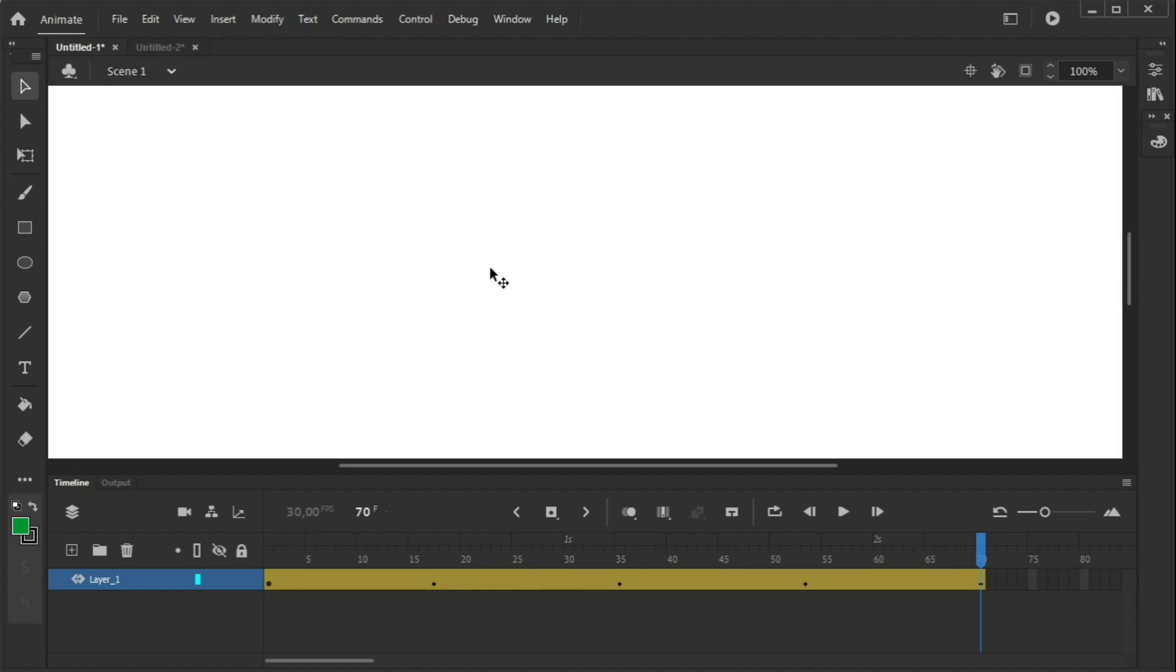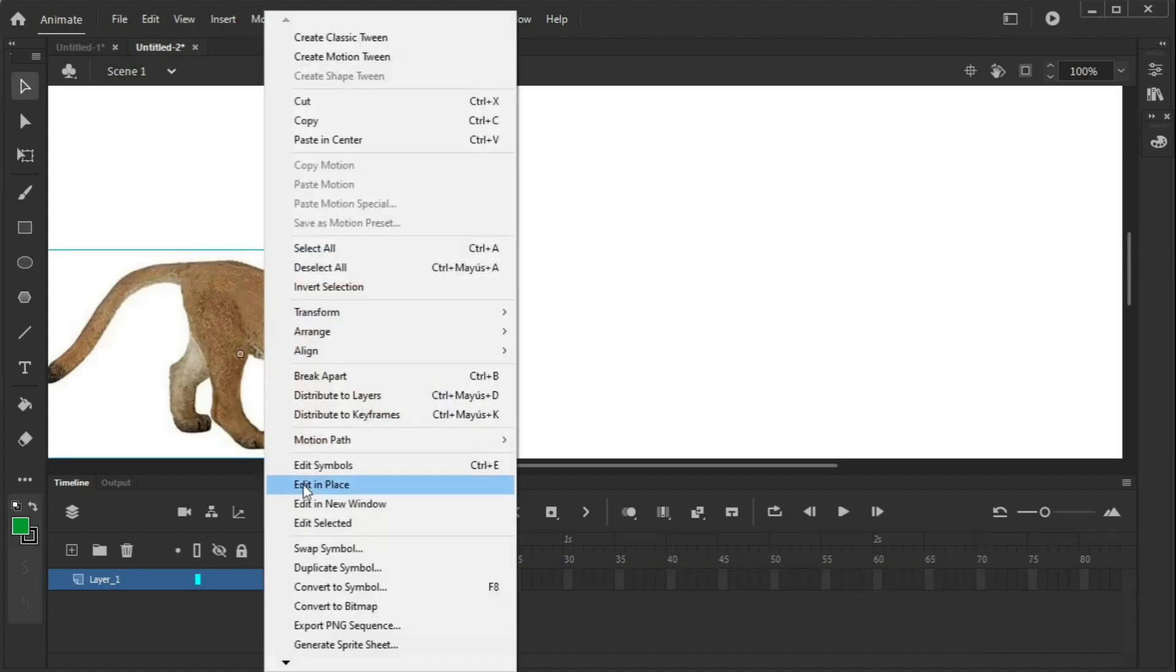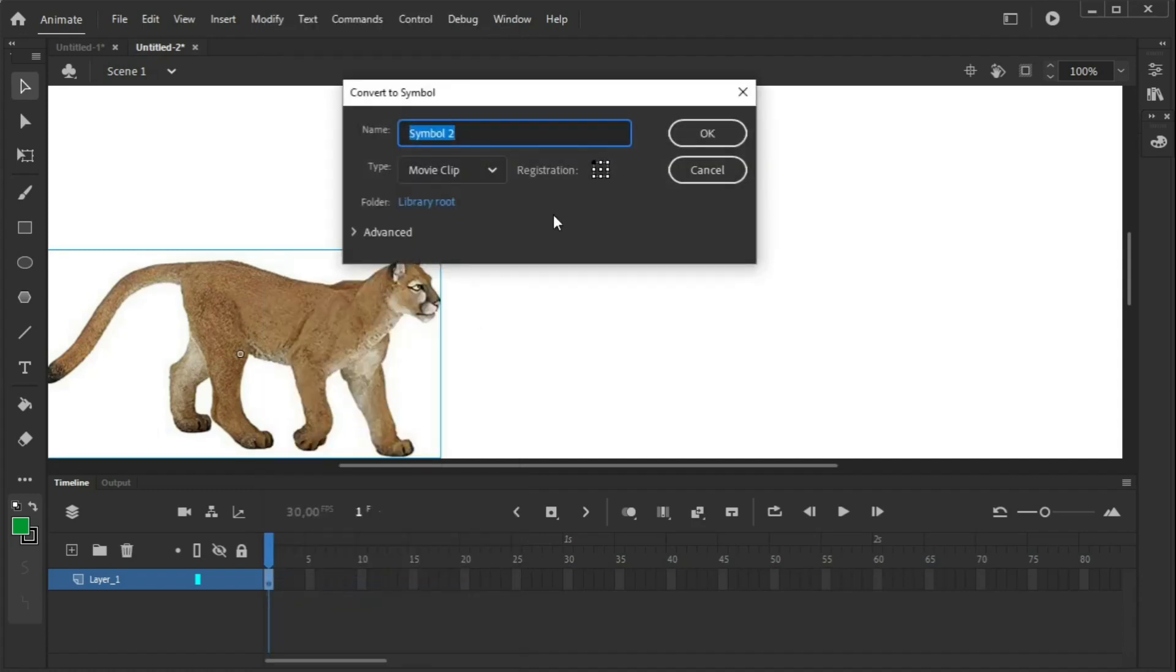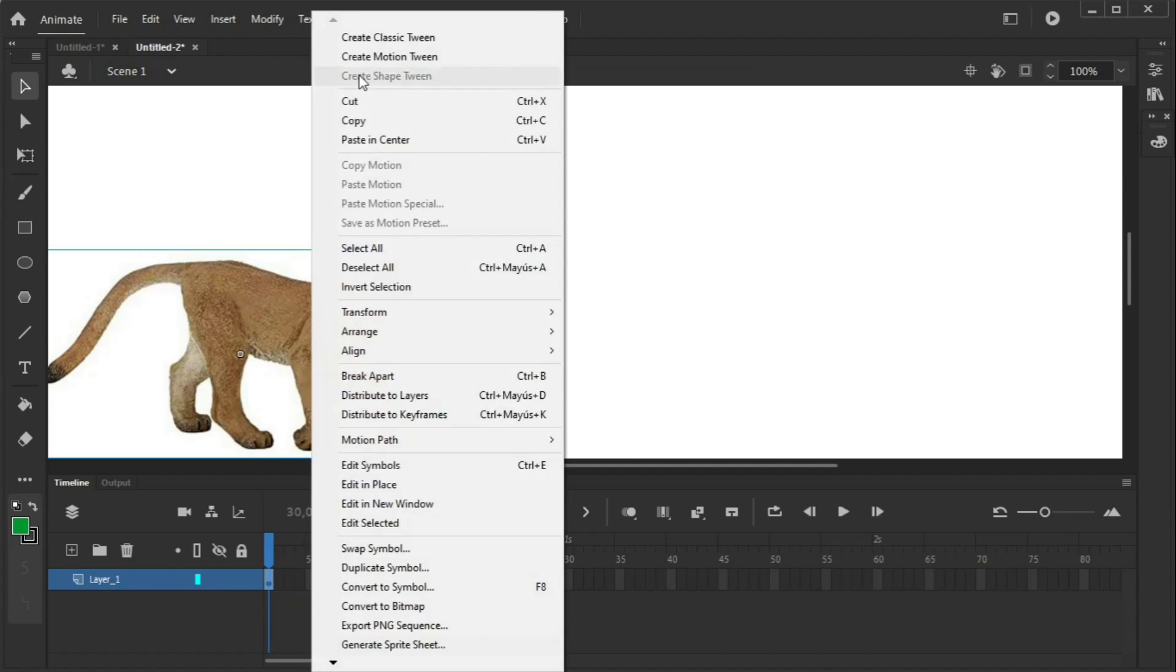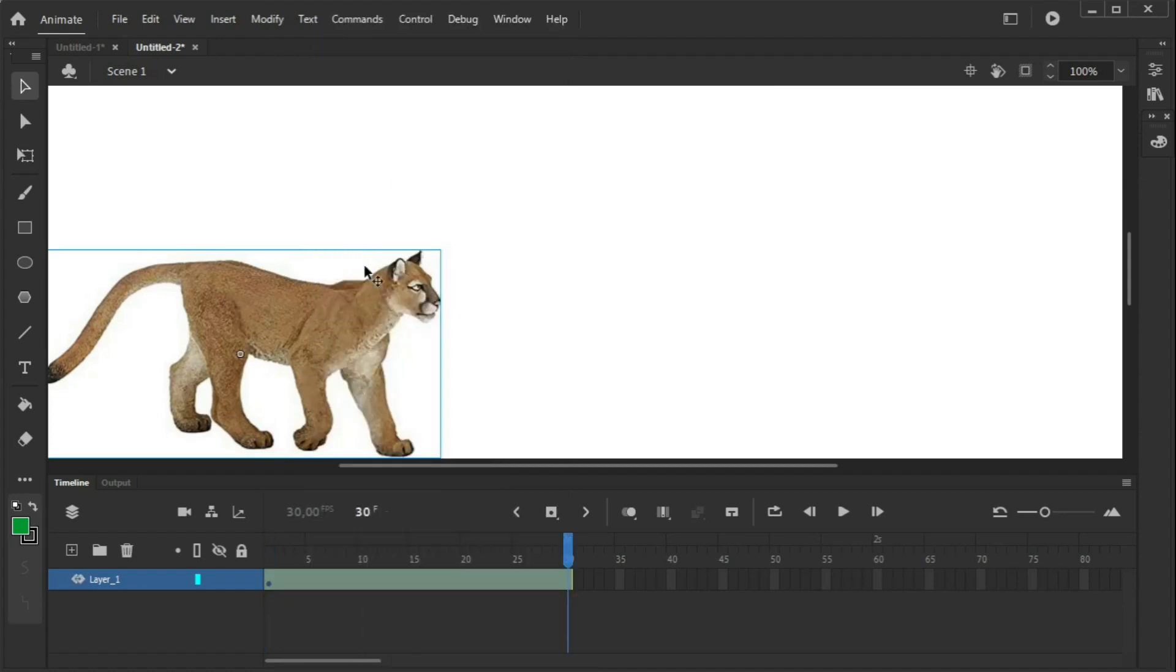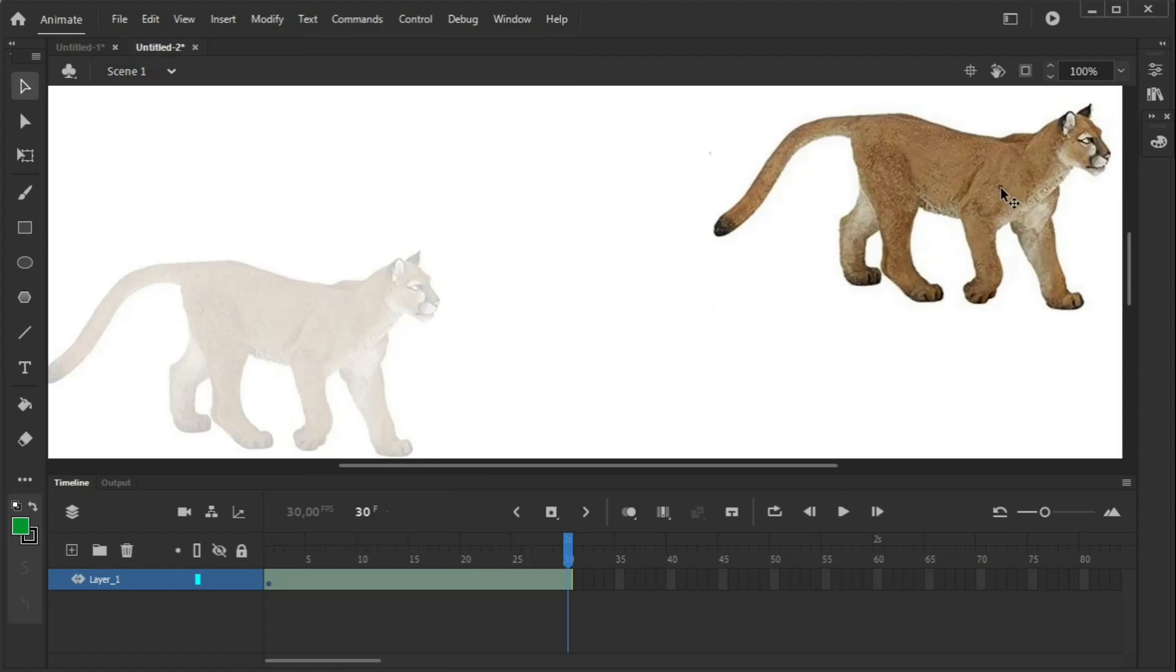So, how can we apply it? Can it only be applied on text? No, it can also be applied on images because they're symbols. So, we go here. We convert this into symbol if it's not already created. And then, again, we create a motion twin. And we're going to make it move.